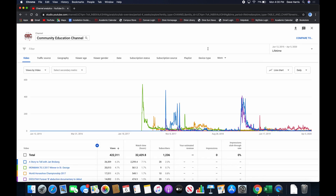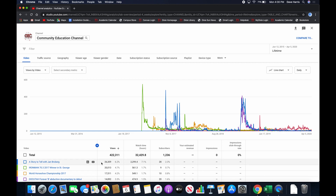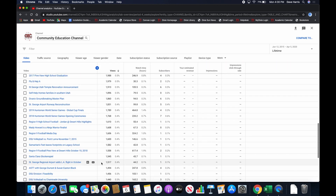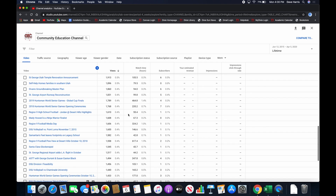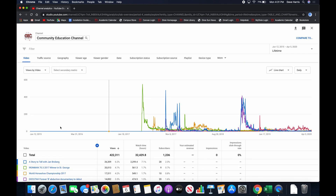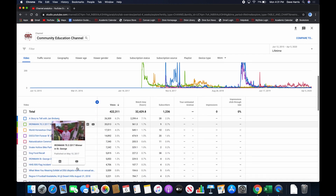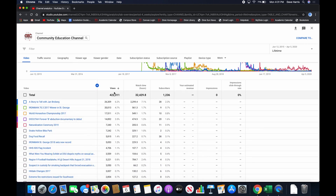We can assume that the more engagement they have with those videos — the more likes, comments, shares, impressions — those will show whether a video is really awesome and whether we should make more like that. So I'm going to change this from last 28 days to Lifetime. That's going to show us all of the videos. In this view, it shows showing top 50 results — please use exports to view up to 500 results. We are going to export this data and have a look, but we do want more information than this.